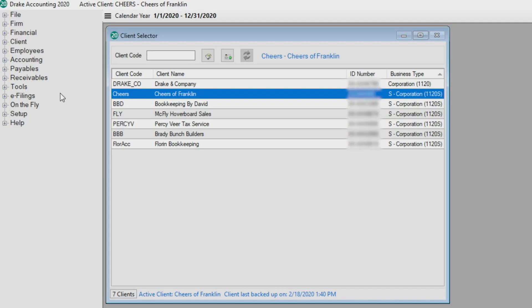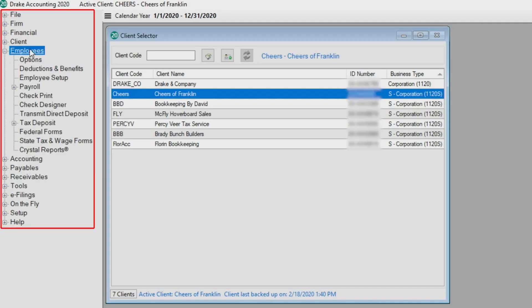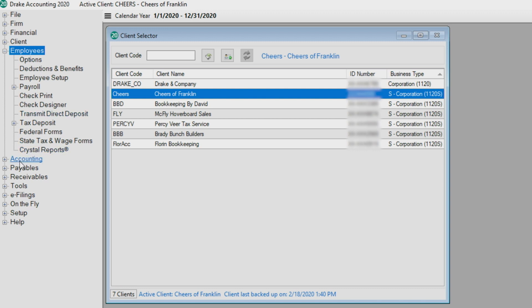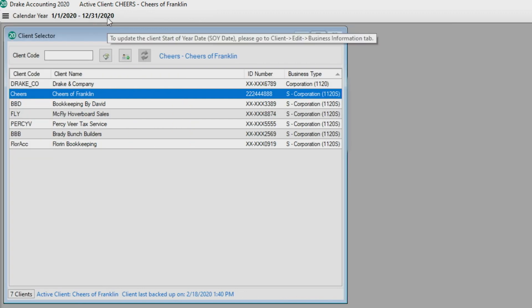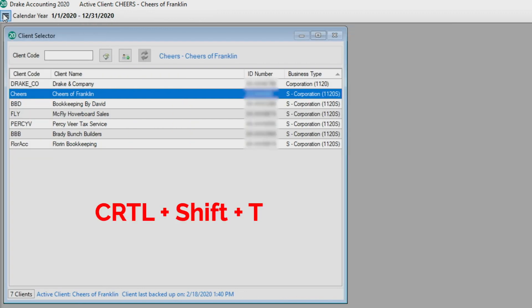We've made navigating between various modules very easy using the tree view on the left side of the window. This tree view is continuously displayed throughout the program so you can jump from setting up an employee to editing the client or to the accounting module. You can toggle between showing and hiding the tree view by clicking the hamburger button or pressing Ctrl+Shift+T.